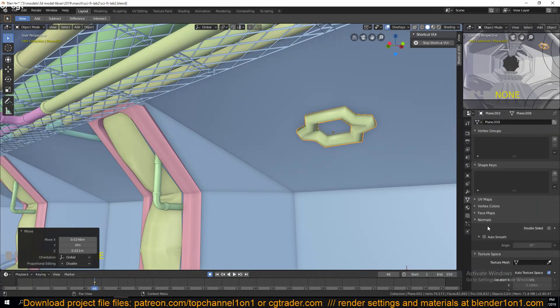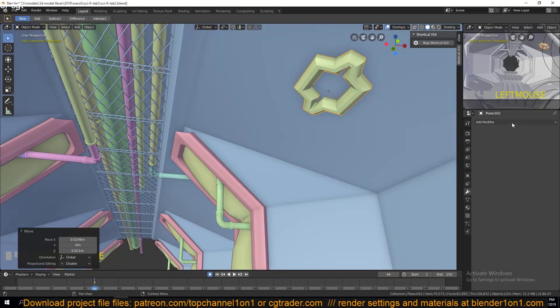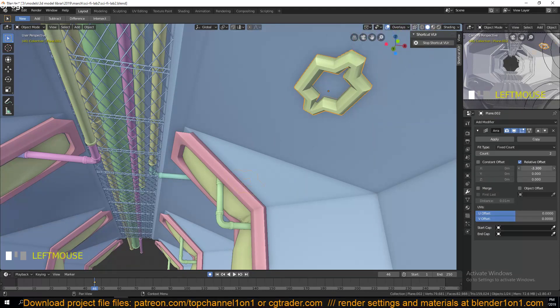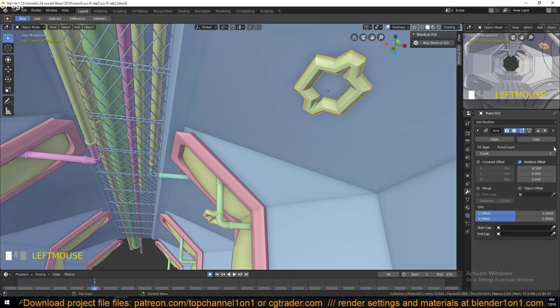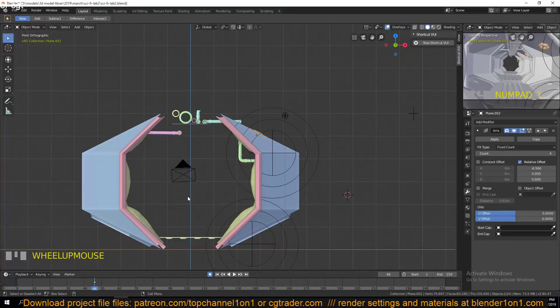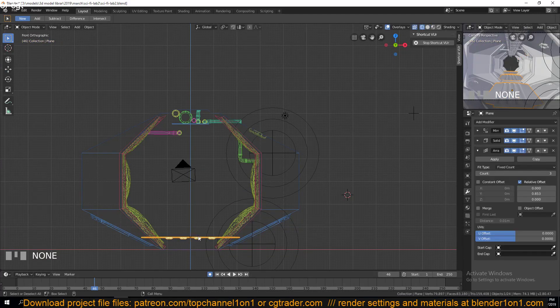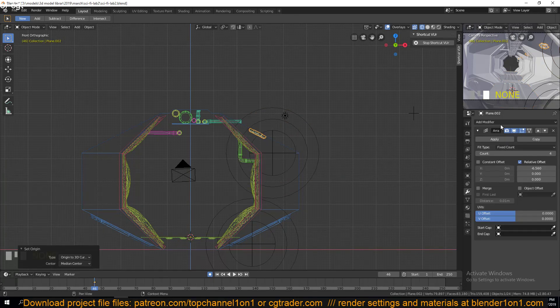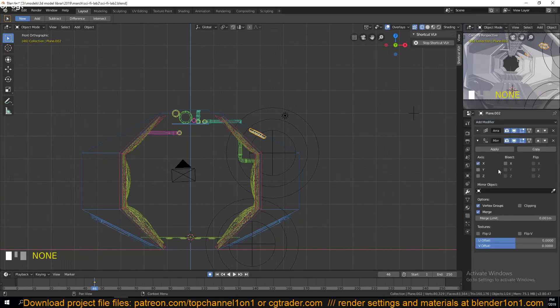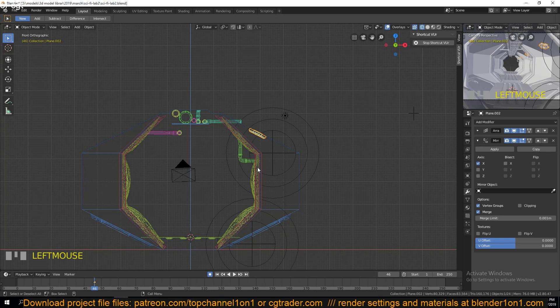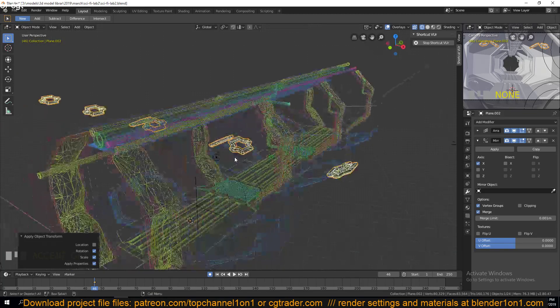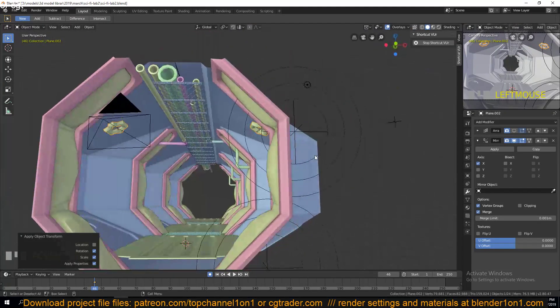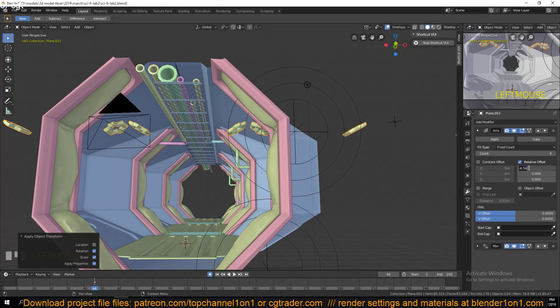Now I think I can turn on auto smooth for this and use the array modifier. Okay, let's reset the cursor. We need to mirror this, apply rotation and scale. Let's see what's going on here. Okay, now for the array.